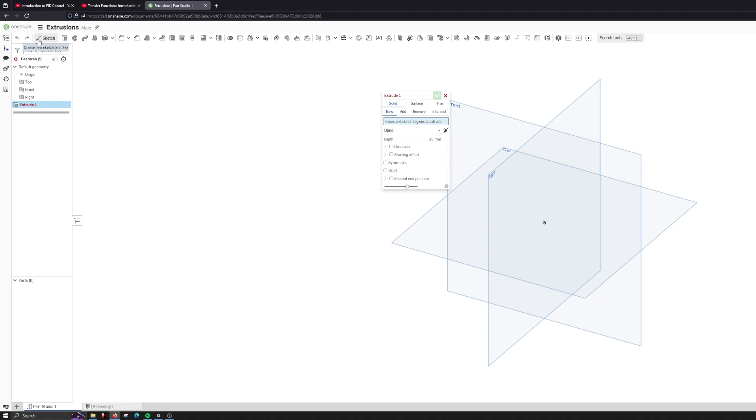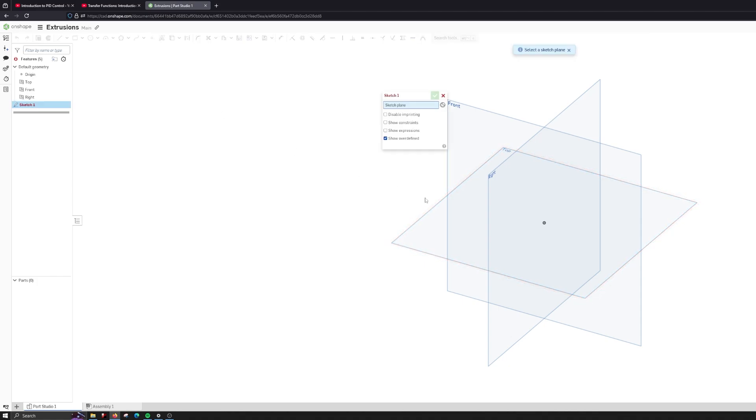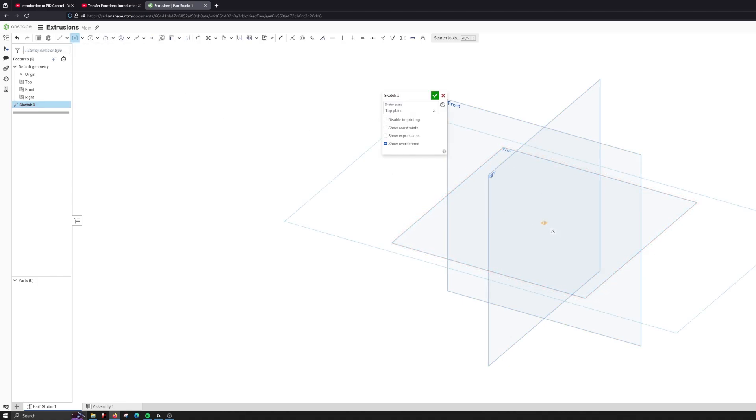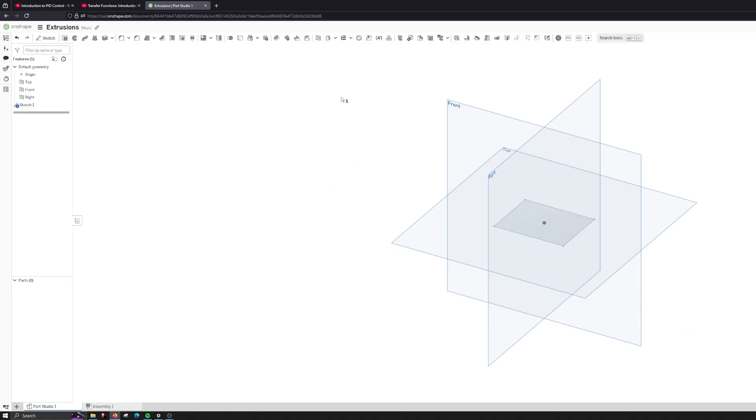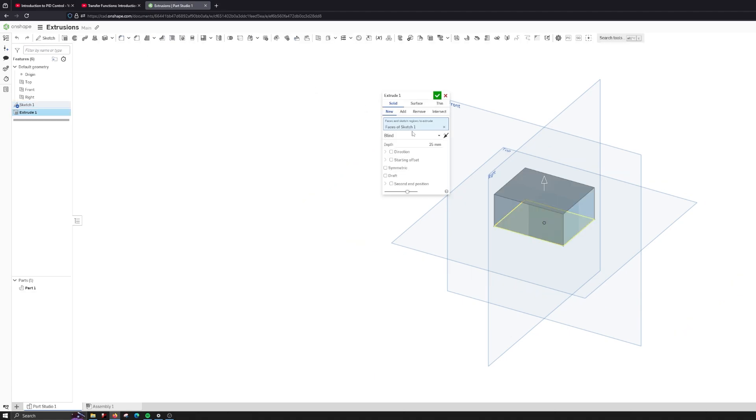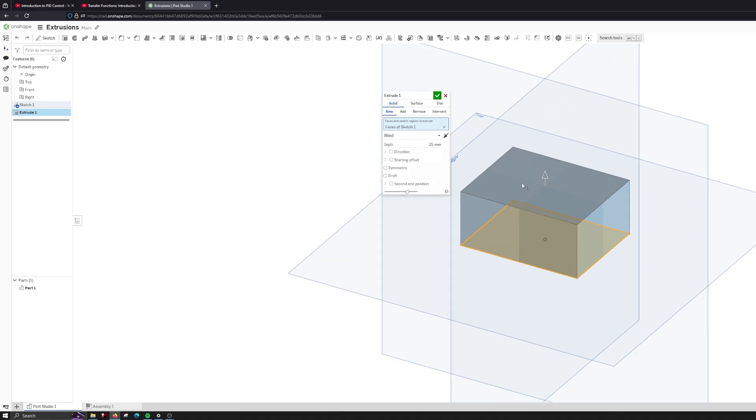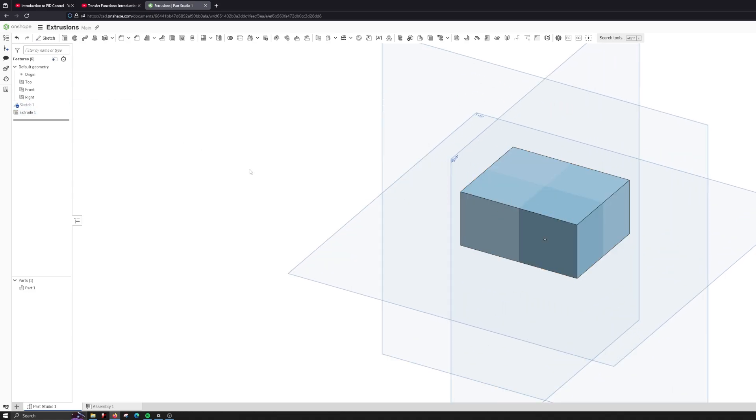What we want to do is start a sketch here on the top plane and let me get a center point rectangle for this example. So we're going to extrude. We're going to select new because this is a new extrusion and now we have one new extrusion.